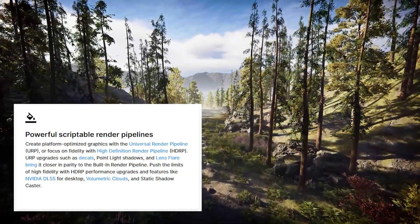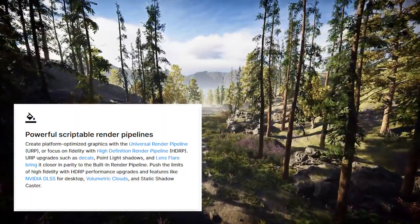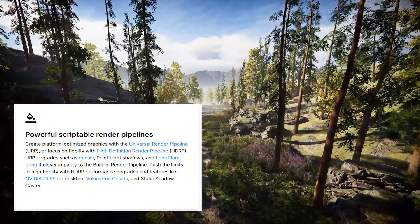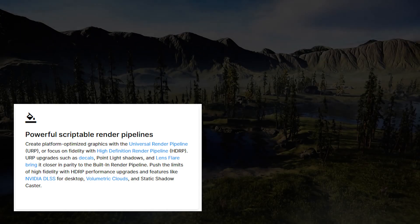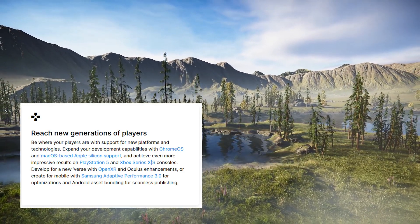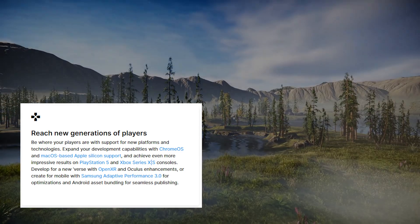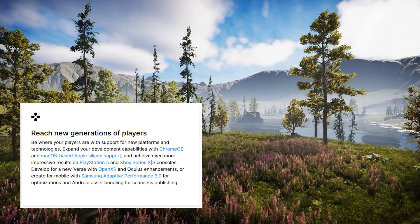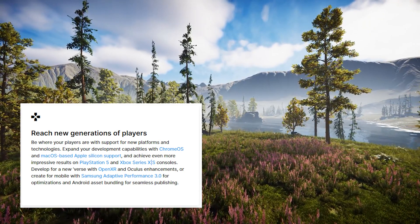On top of that we've got big URP updates such as decals, point light shadows and lens flares, which brings it into closer parity with the built-in render pipeline. For HDRP we've got NVIDIA DLSS for desktop, volumetric clouds, and static shadow casters. And you can now reach new generations of players with macOS Apple Silicon support, ChromeOS support, PS5 and Xbox Series X/S consoles, as well as more VR support with OpenXR and Oculus enhancements.